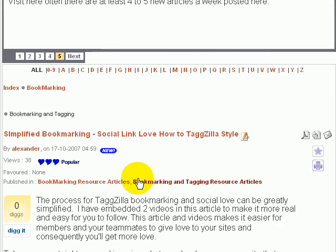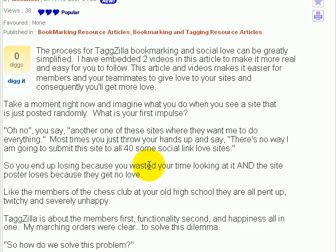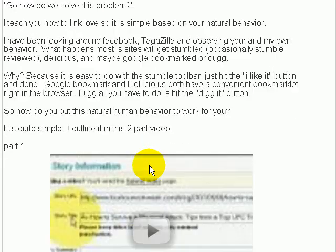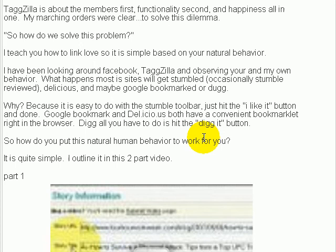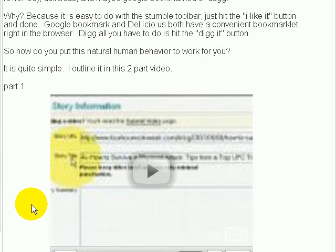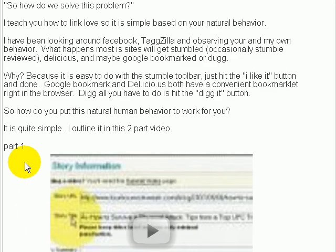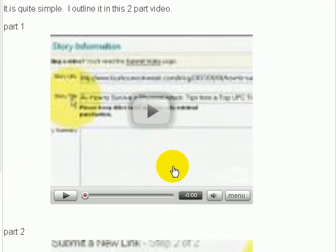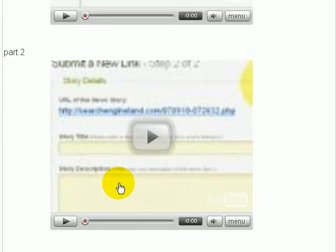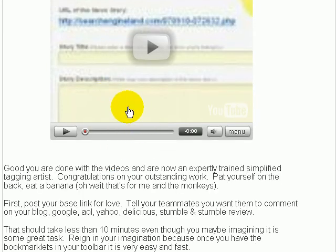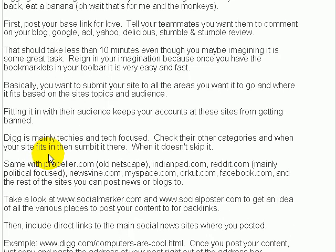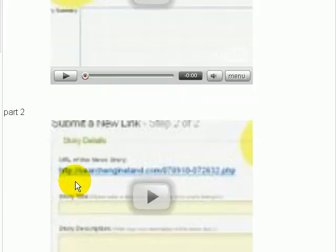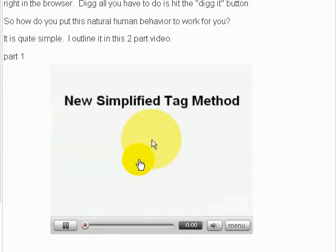Simplified bookmarking the TagZilla way. This is the TagZilla style of bookmarking. I go through in this article how to post your links to get the appropriate love. And then as you can see I've got the article written here, got part one of the video, part two of the video on how to bookmark the simple TagZilla way, and then I've got more text down here. So you definitely want to check out this article to see how it works, you can see the videos play and everything is working. So that's how to embed video content. See you on the next tutorial.